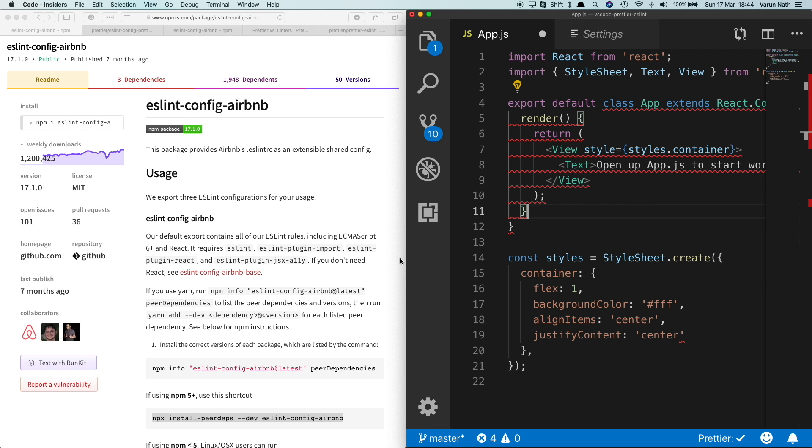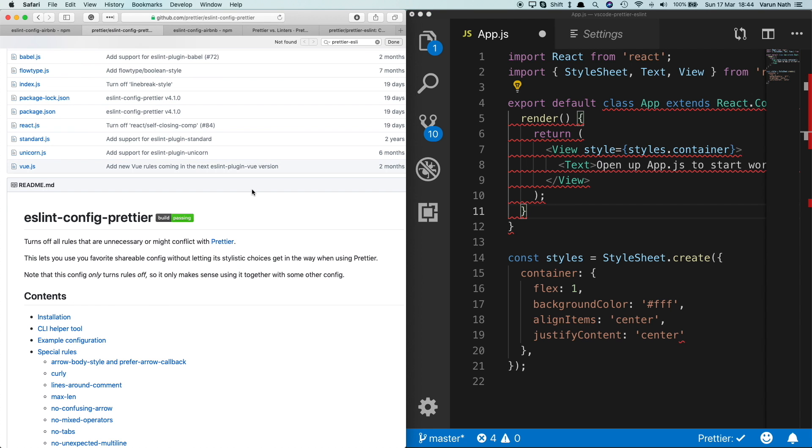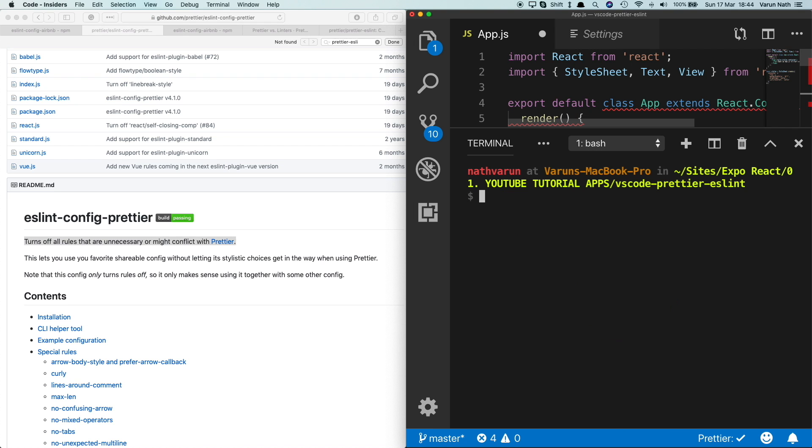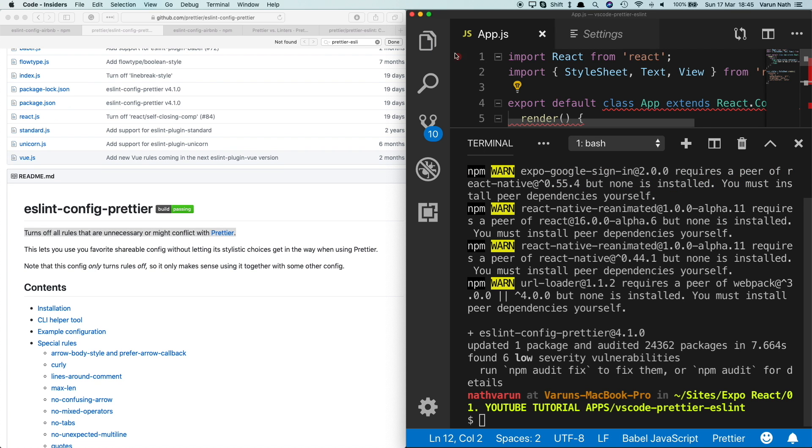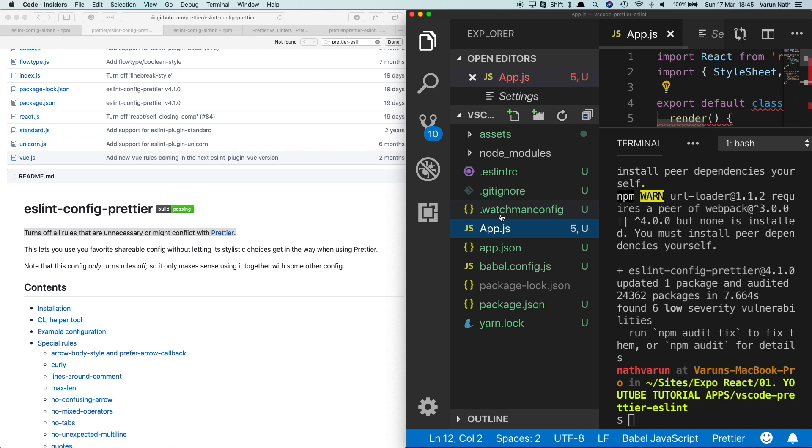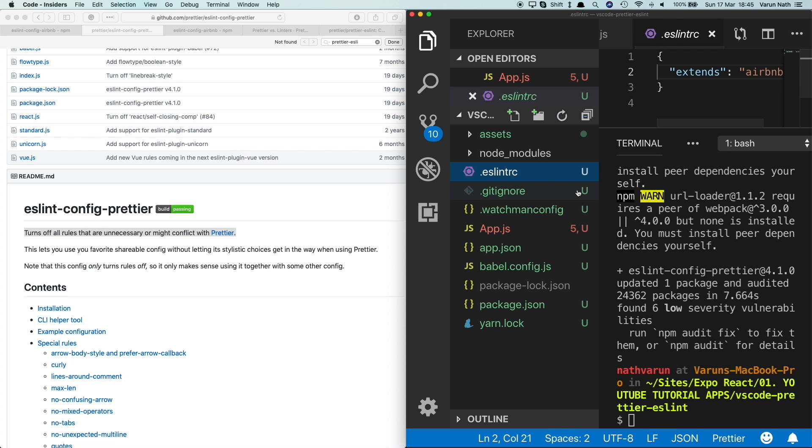Let's go ahead and disable the ESLint formatting. We don't need to do that manually again; we can just go and install this dependency called eslint-config-prettier. So this will just turn off all rules that are unnecessary or might conflict with Prettier. Open up your terminal again and type npm install eslint-config-prettier. Once that's installed, let's come to our .eslintrc file.